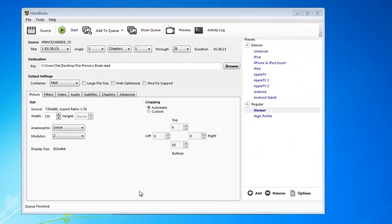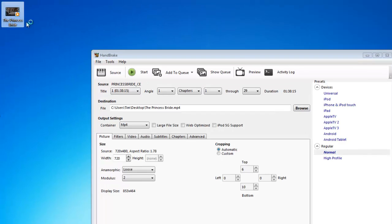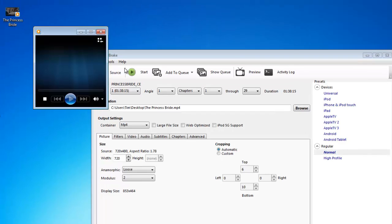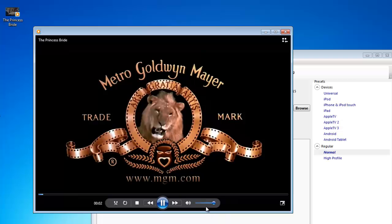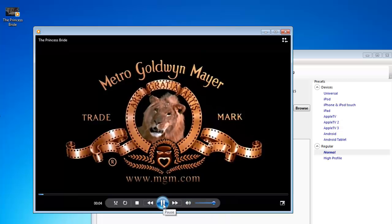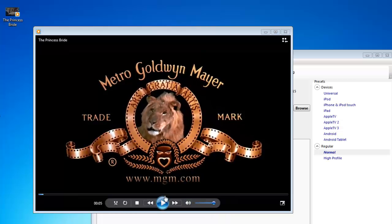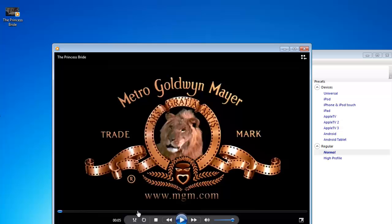Now that that's finished, you should have a digital copy wherever you set the destination for. Mine's right on the desktop right here. Let's open it and see how it goes. It works.